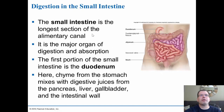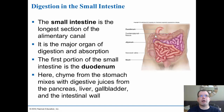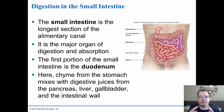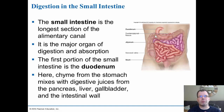Once chyme moves through the pyloric sphincter into the small intestine, it enters the duodenum, where the pH rises to about 7. Digestion continues in the small intestine but absorption also begins. The small intestine has villi that increase surface area for digestion and absorption. In the duodenum, chyme mixes with digestive juices from the pancreas, liver, gallbladder, and intestinal wall to further break things down.